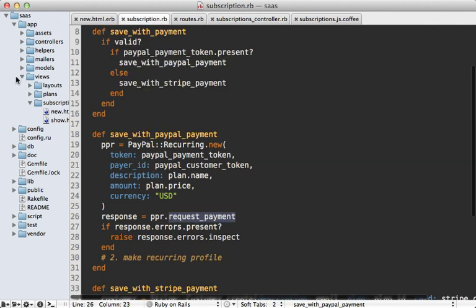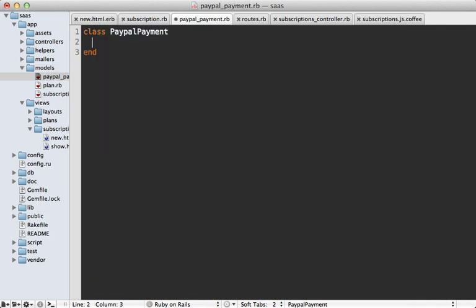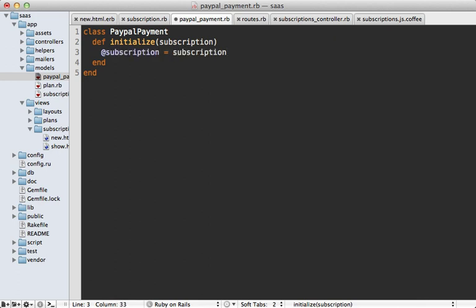Let's make a new model called paypal_payment.rb with a class PayPalPayment. We'll pass the subscription into the initialize method and store it as an instance variable, since that's mostly what we'll work off of here. Some may wonder whether this class should go in the lib directory instead of models since it's not an ActiveRecord model. But models don't always have to inherit from ActiveRecord. A good check: does this contain logic specific to my application and work with objects specific to the app? In this case we're working with the subscription object, so this logic really should go inside the models directory.